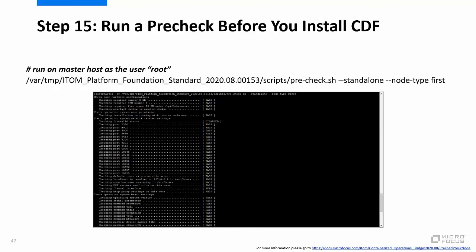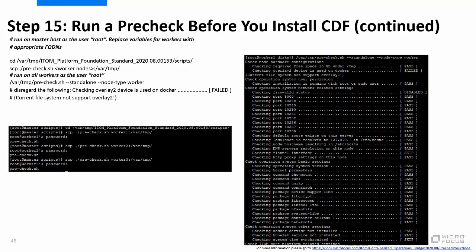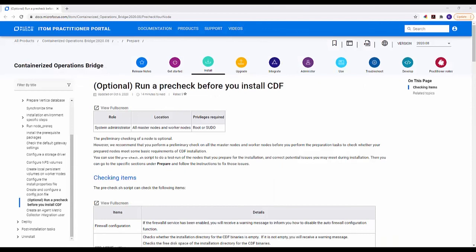Step 15 is to run a pre-check before you install CDF. Execute the command shown on the screen on the master. Copy the pre-check script to the workers, then run the script on the workers. These screens show the commands to copy the pre-check script to the workers and then run it. For more information on how to run a pre-check before you install CDF, please go to the URL shown on the screen.